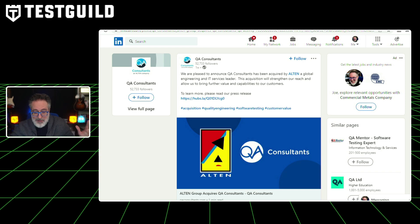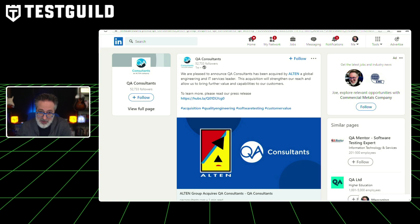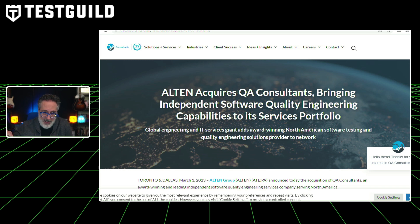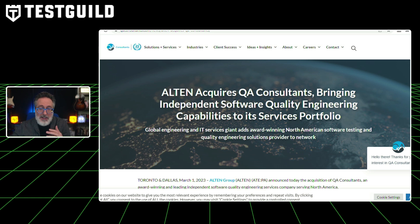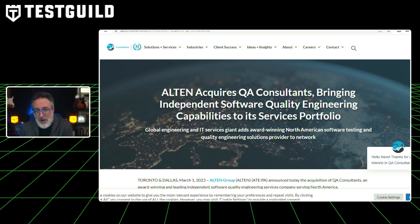A very popular QA consultancy, QA Consultants, which has been around for at least 20 years, has recently been acquired by Alton, a global engineering and IT service leader. The acquisition strengthens their reach and brings further value to their customers. What's interesting is that a software engineering company acquired a QA firm — they recognized the need for quality and testing throughout their consulting services. If you're a tester, it shows there's real demand for people like you.